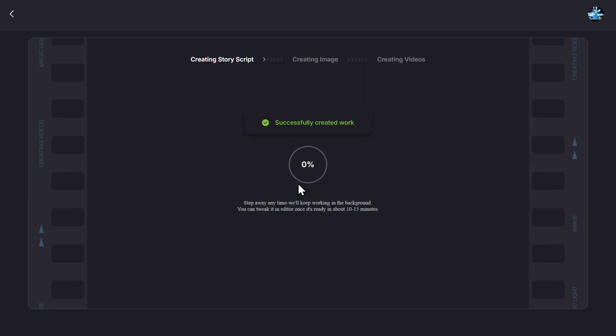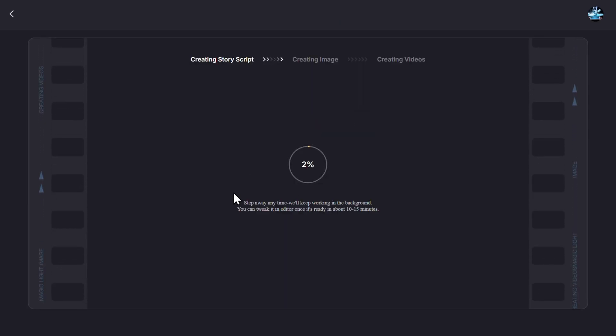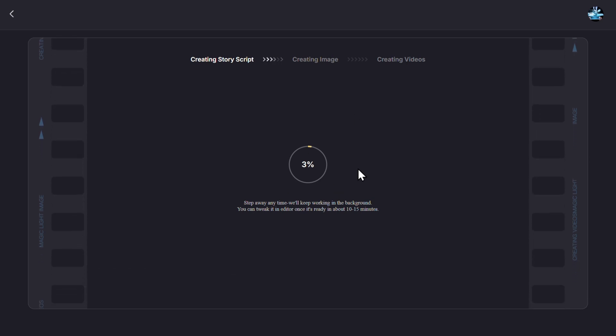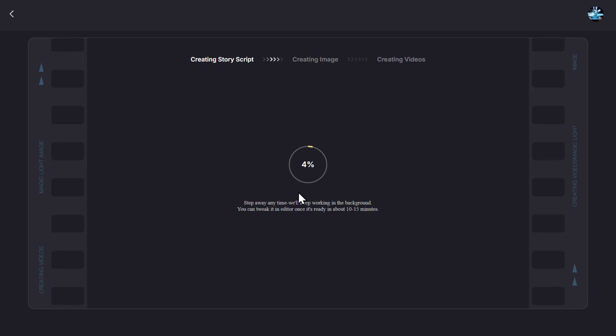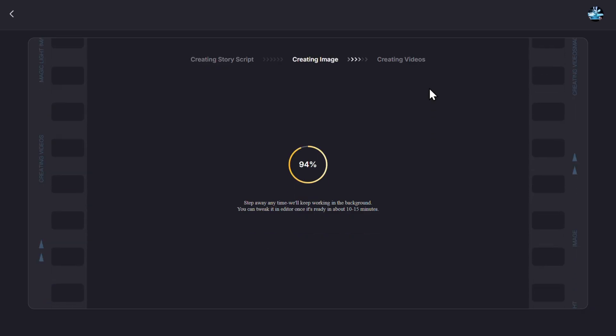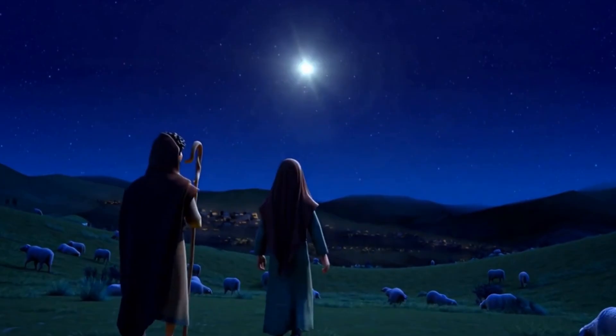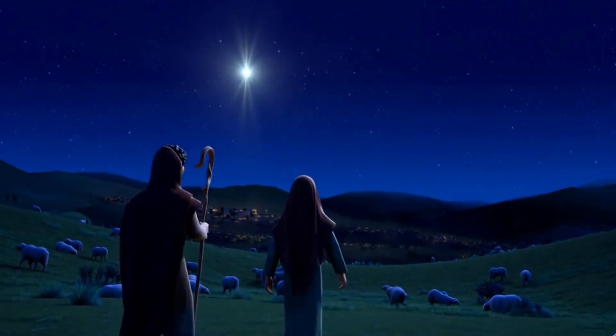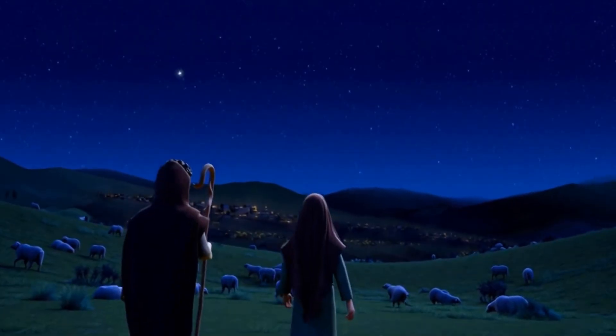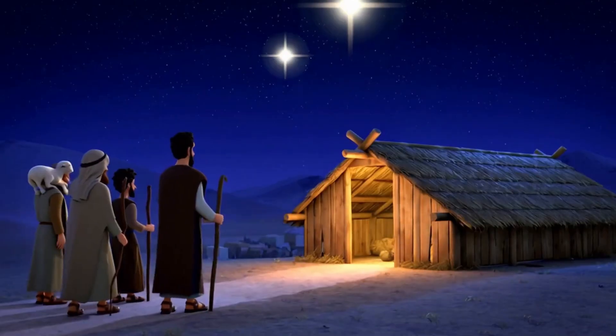Then it is checking for content compliance because as you know Sora has many different policies and it is working in the background. And now the magic is happening, everything is being prepared for you and it will be ready in a couple of minutes. And here is our 45-second cartoon, so let's look at it briefly.